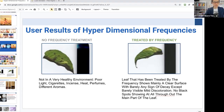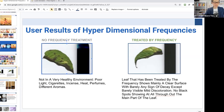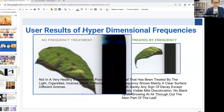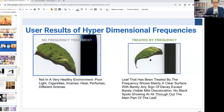Here's a person who tested it with leaves. With no frequency treatment, they put both leaves in a poor environment — poor lighting, with cigarettes, incense in the house, it was hot, and they had perfumes and aromas, which is not good for plants. The leaf that didn't receive the frequency had black spots and started to shrivel up. The leaf from the same plant that had frequencies played during the same period had no black spots, no signs of decay, and no discoloration.